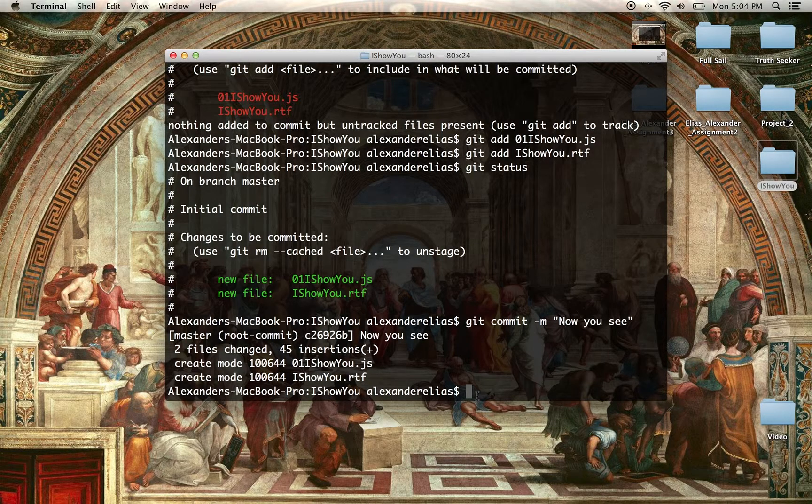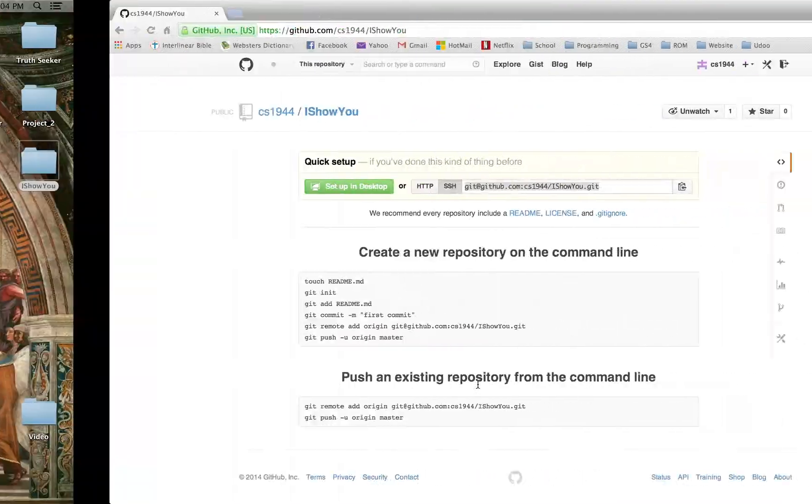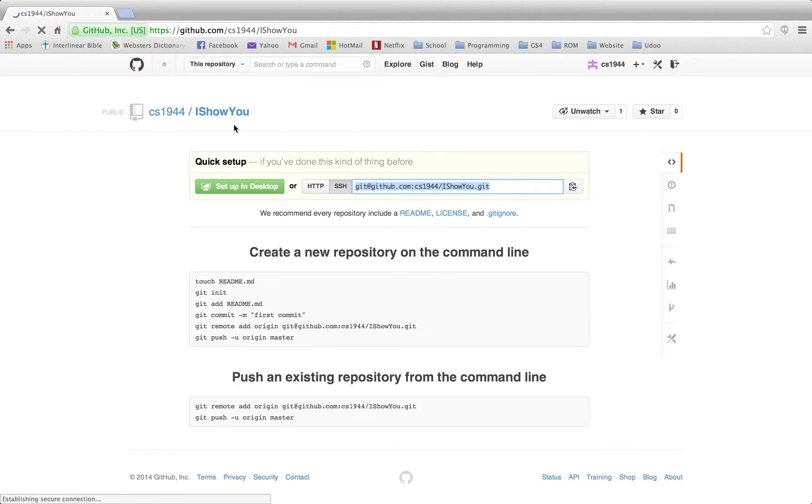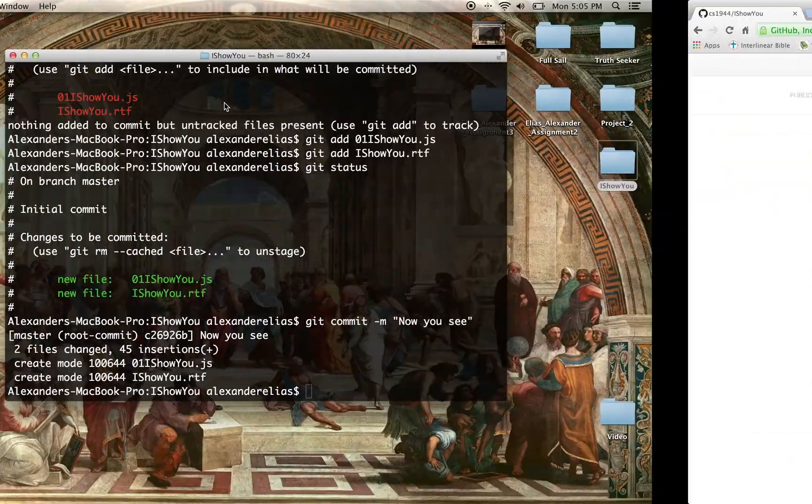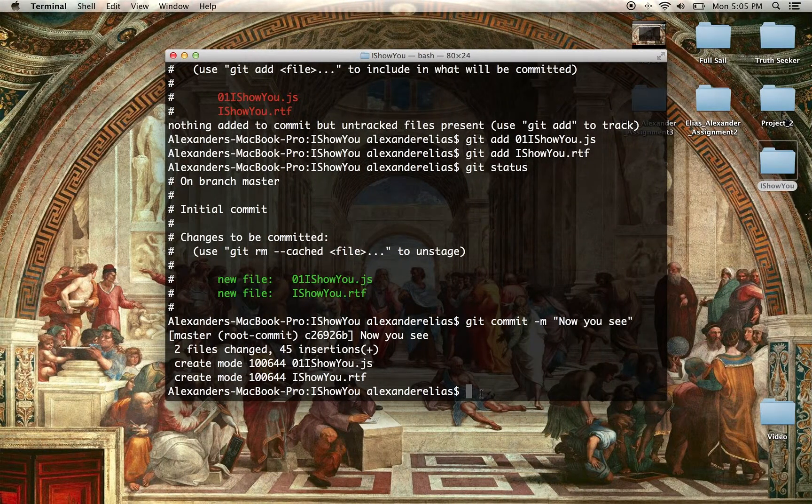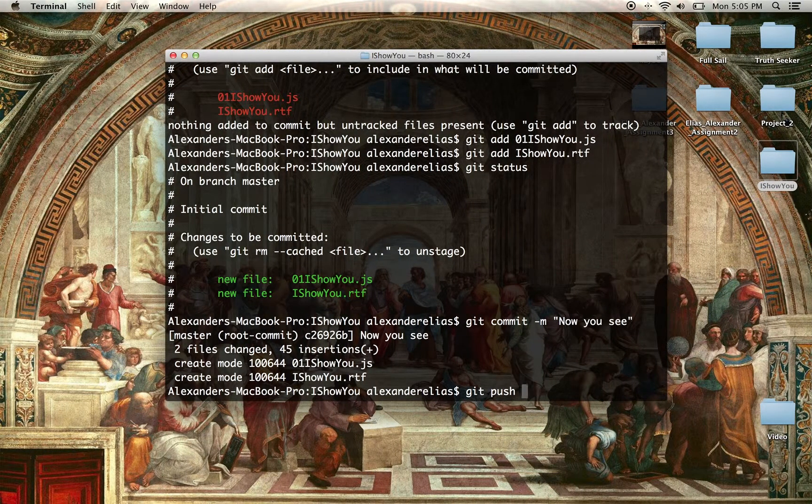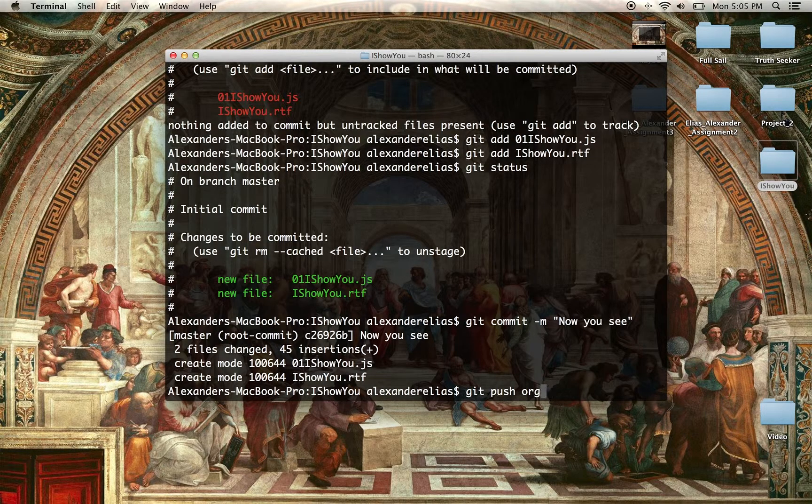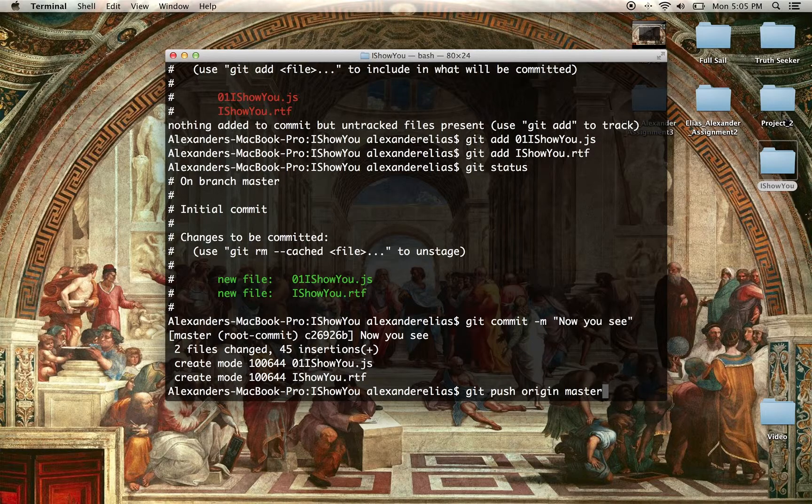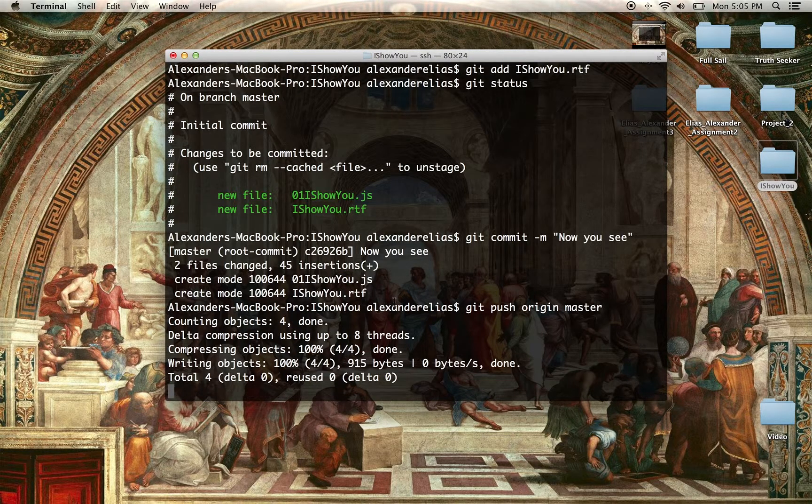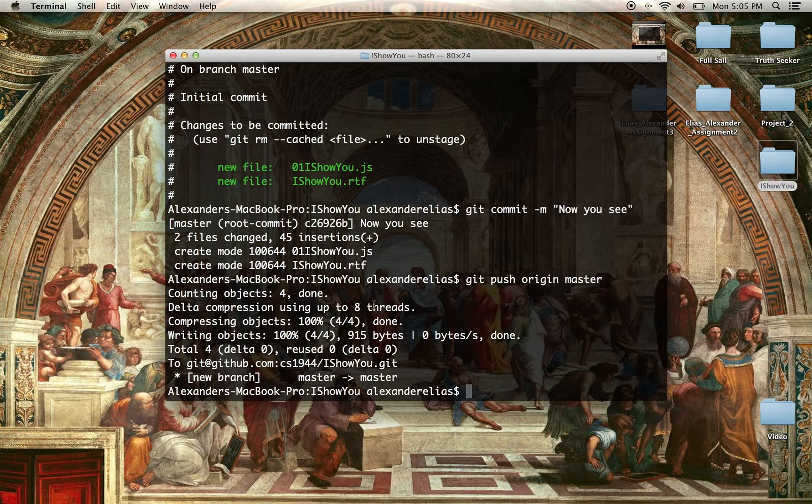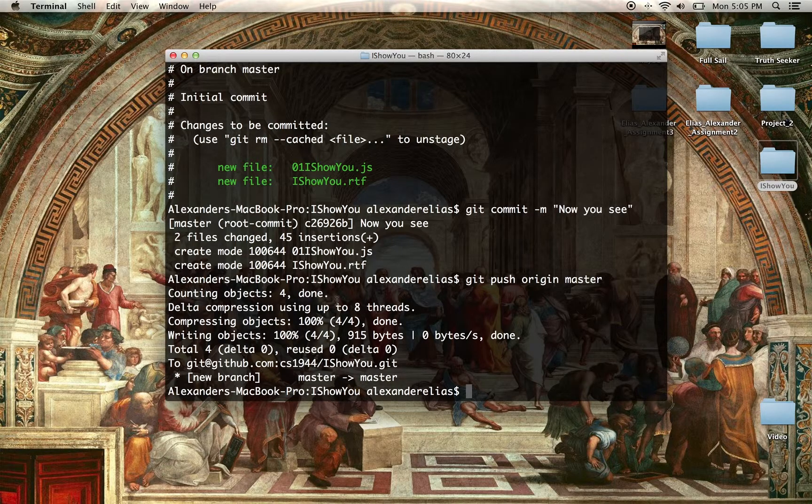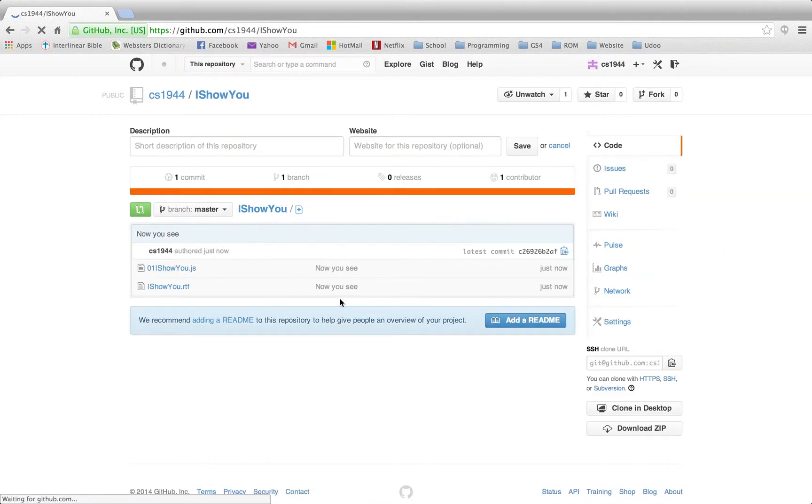Last step is to push it to GitHub, because at the moment, even if we refresh our page, there's nothing in the file on the browser there. So we're going to git push origin master. This will push the files, update everything up there so that we're all synced. Now we can scroll over. We can refresh. We can see that we have the two files, and we have our first commit.